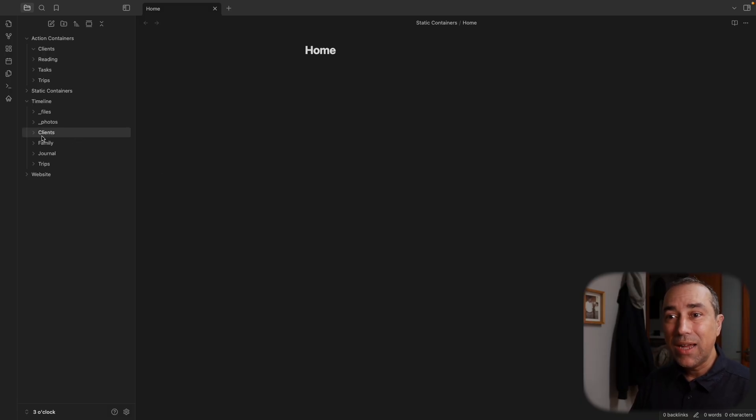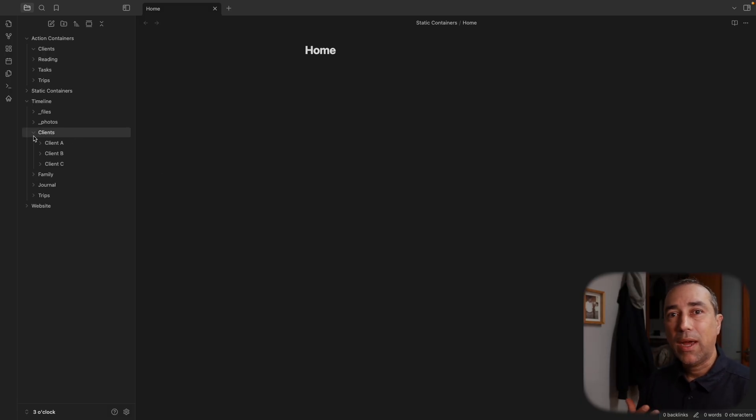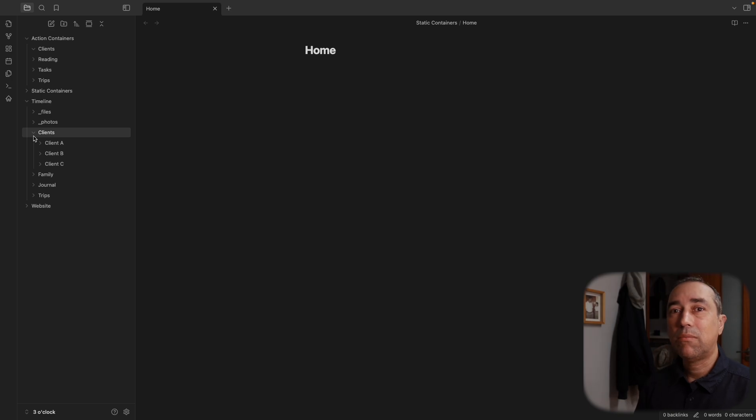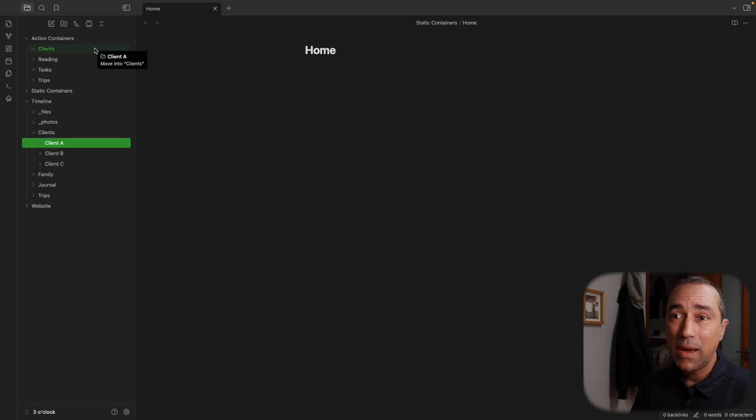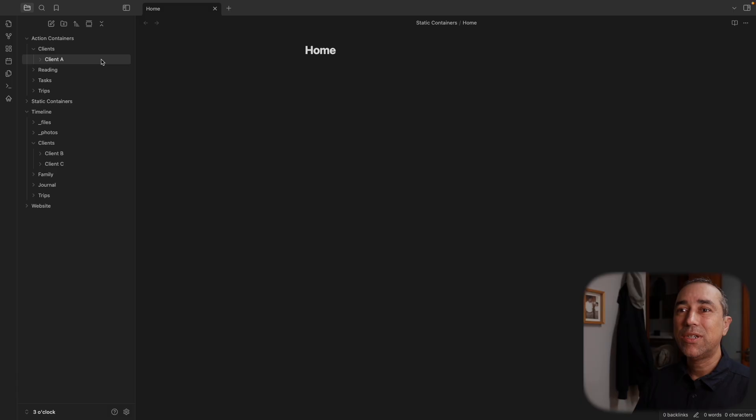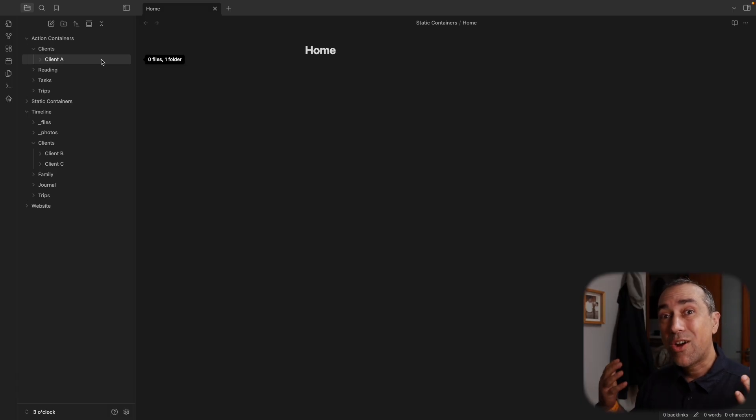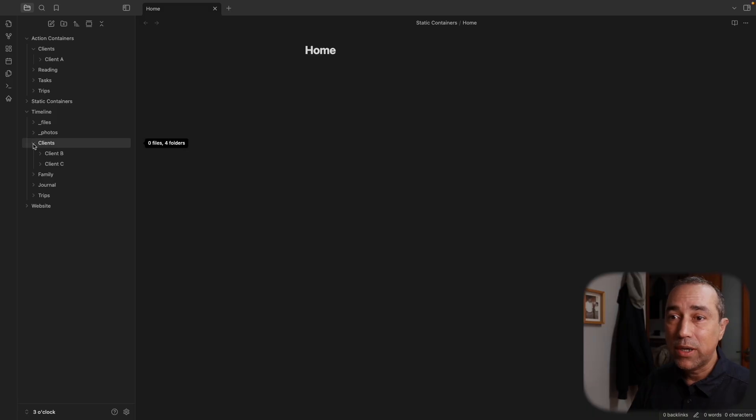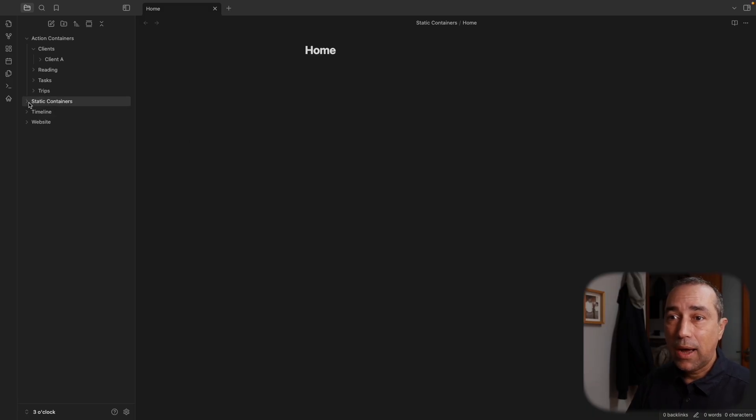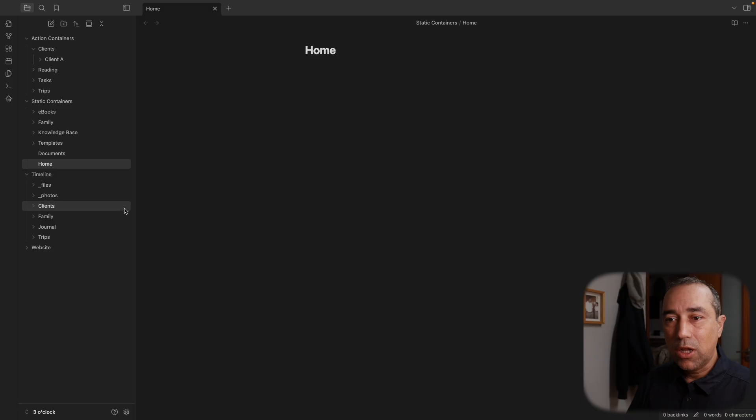Now, let's say that evolves. And that person wants to become my client again, I can then move this back to the action container because we are working together again. So you can see that the timeline is not only a space for archives, it is kind of live, it's dynamic, I can bring things back to the action container folder. Also, it's a space where I can send, sorry, I didn't mean to close this.